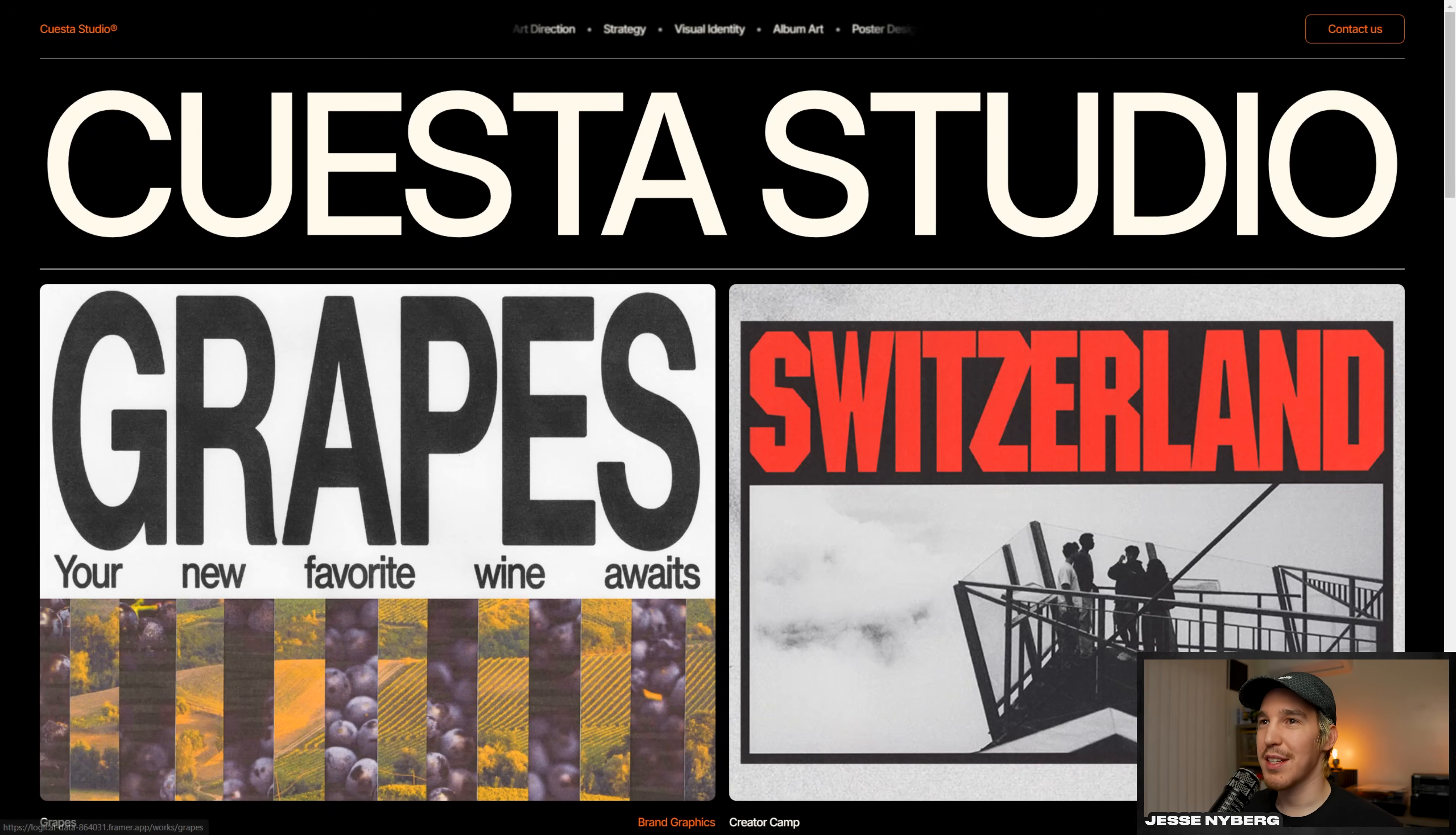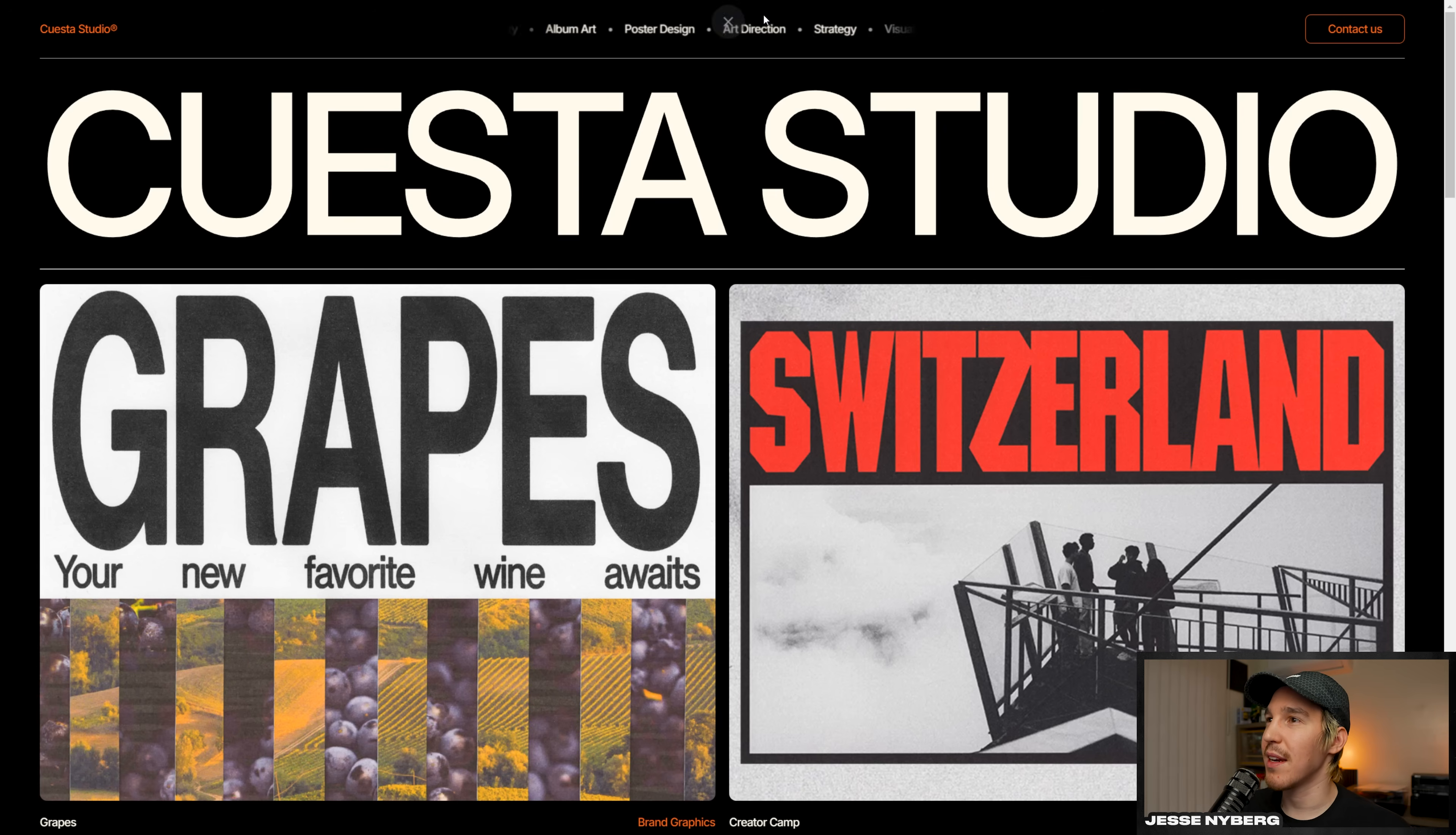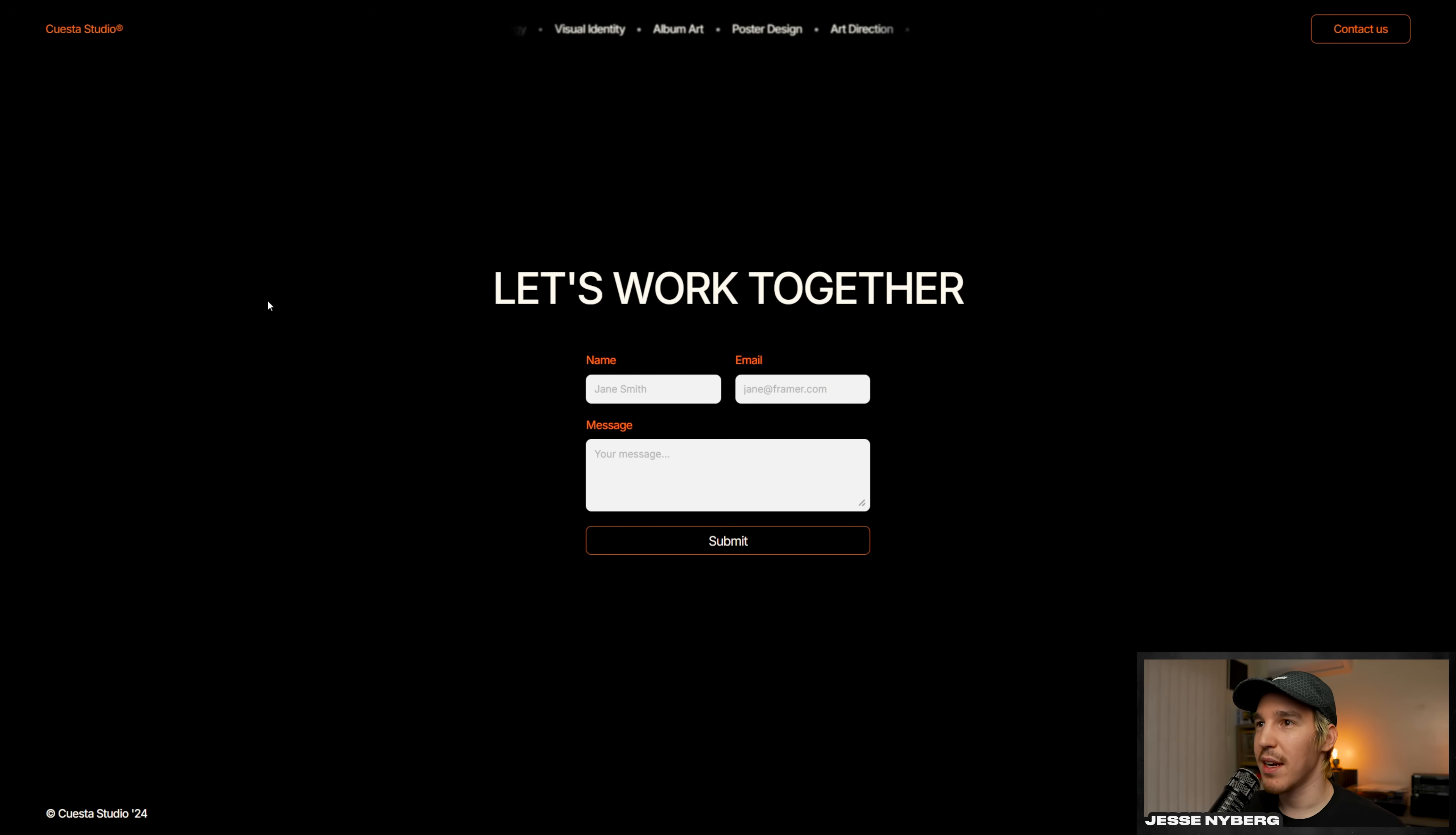All right, so let's go over the final website. Give it a little refresh. Got the nice animation that loads in Cuesta Studio up here. This is the little ticker box I was talking about with all the services that we offer. Contact us, nice little contact form, link to Instagram and whatnot.